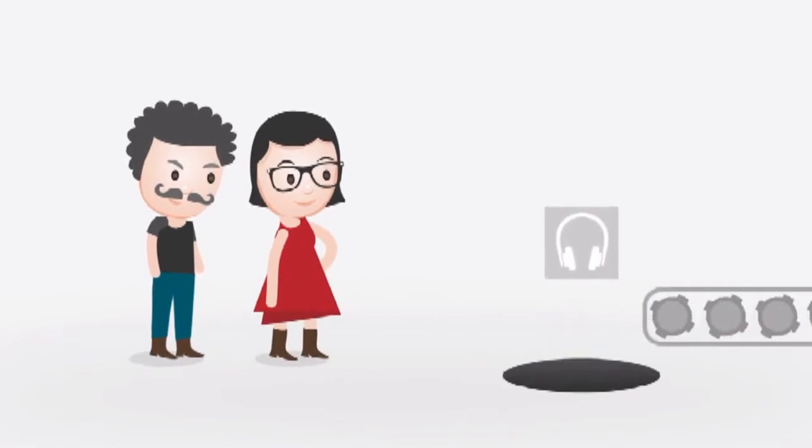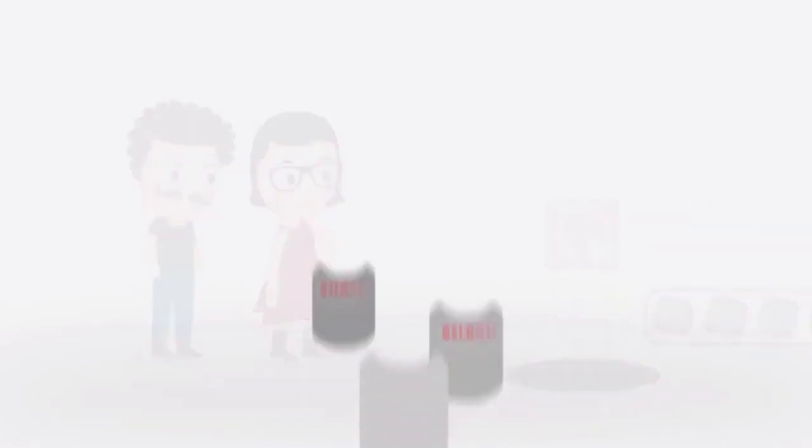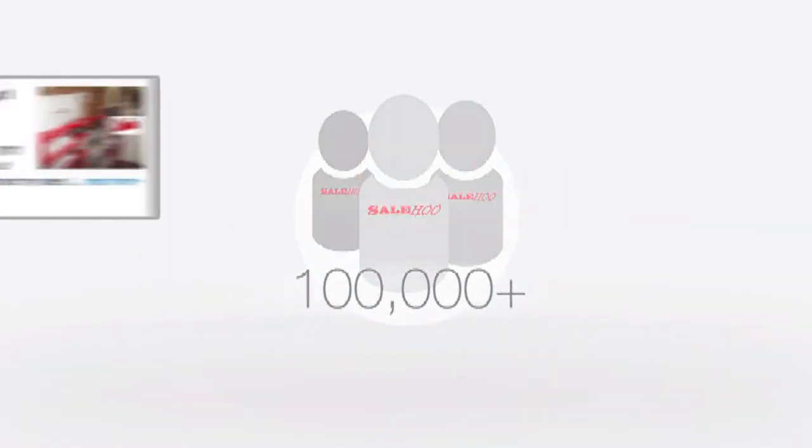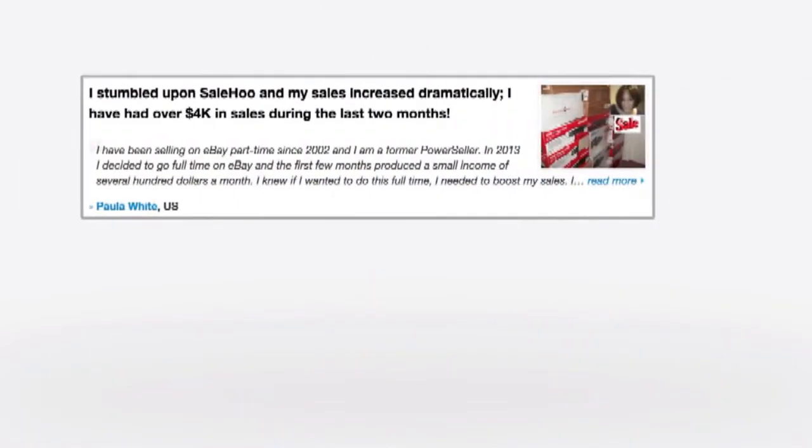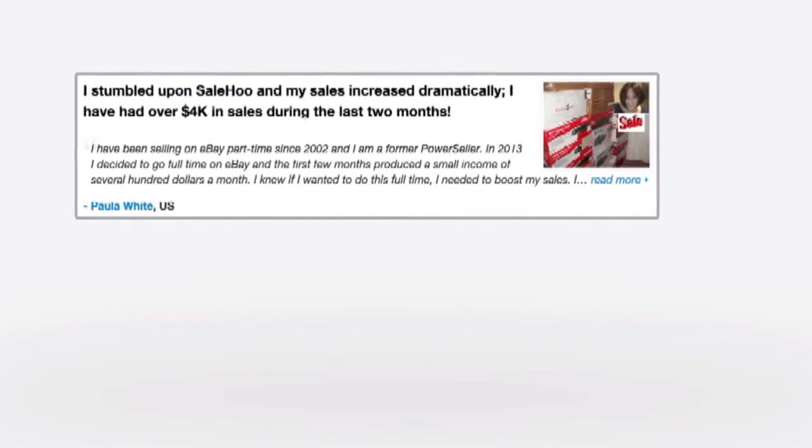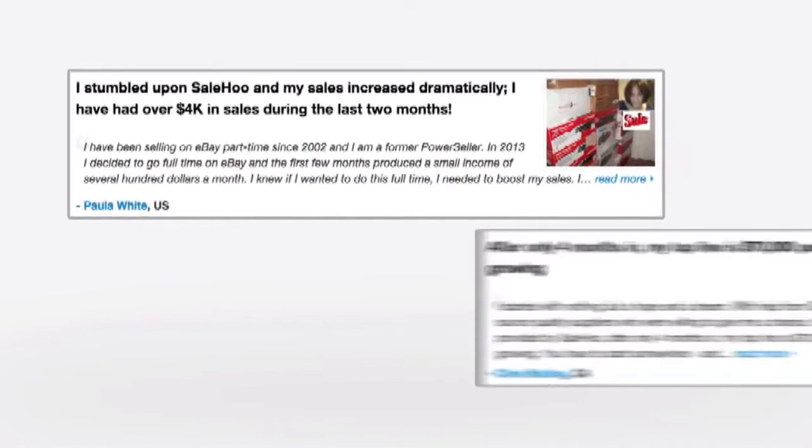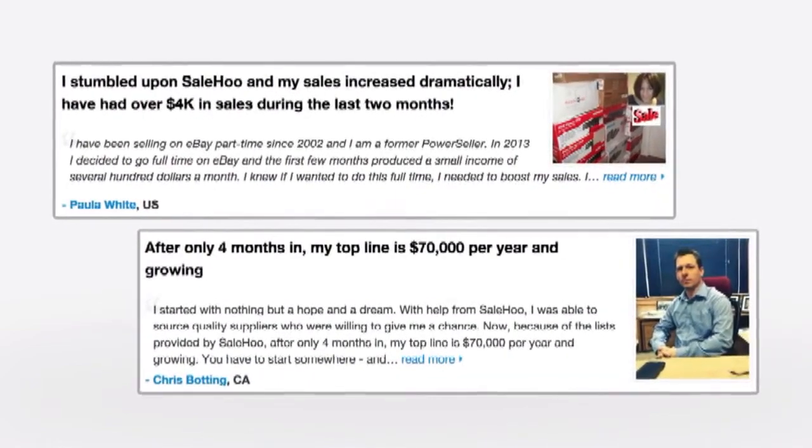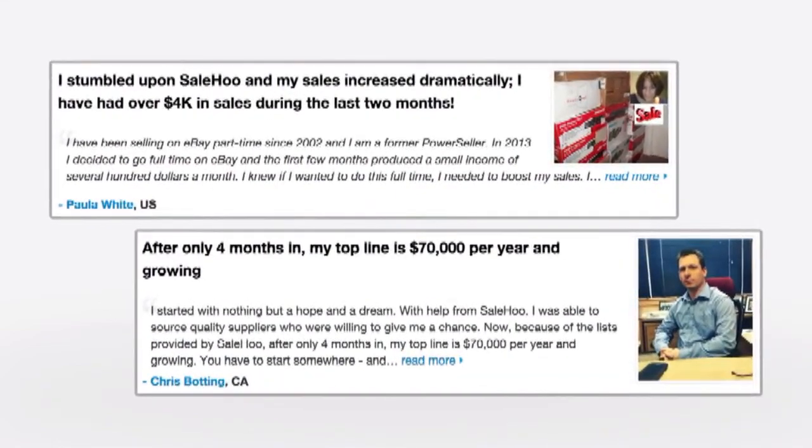So if you're like Susan and you're ready to join over 100,000 happy SellWho members, like Paula who's making $4,000 per month and Chris who made $70,000 after just 4 months, join SellWho today and get started.